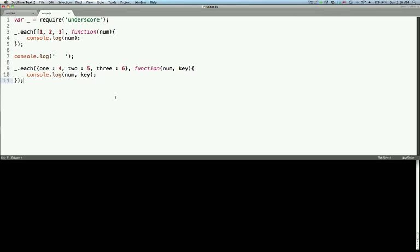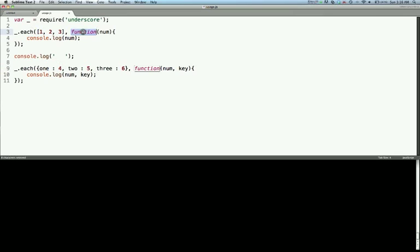So we're just going to take a look at the underscore each function. You can see that I've set up two calls here to underscore.each. In the first one I've passed in an array of three numbers, and then made my iterator function just logging out the numbers.